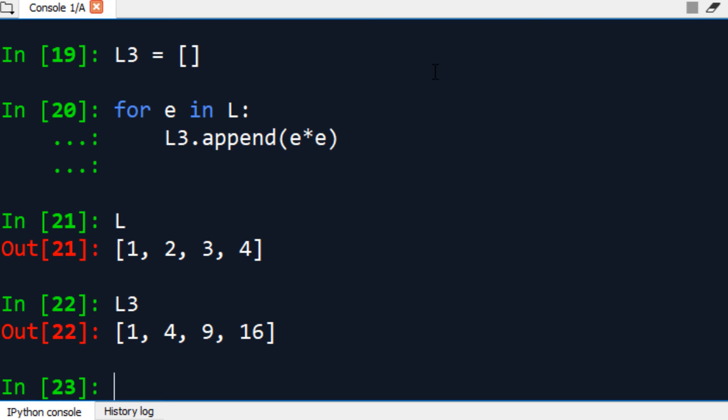So this is when a NumPy array is really convenient. When you think of it as a vector, where you want to apply different mathematical operations element-wise. So let's try to do the same thing now with a NumPy array.